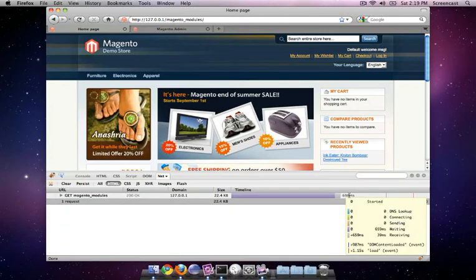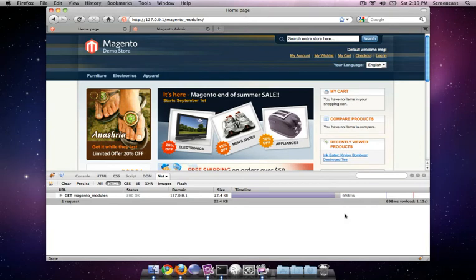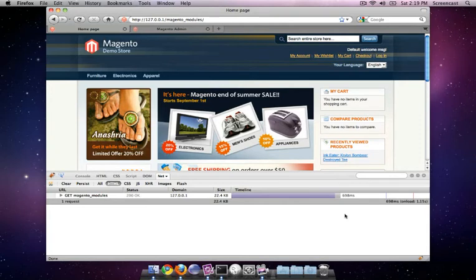We're able to get down quite a bit to less than 700 milliseconds, and subsequent page requests with default caching might allow us to get as low as 300 to 400 milliseconds.